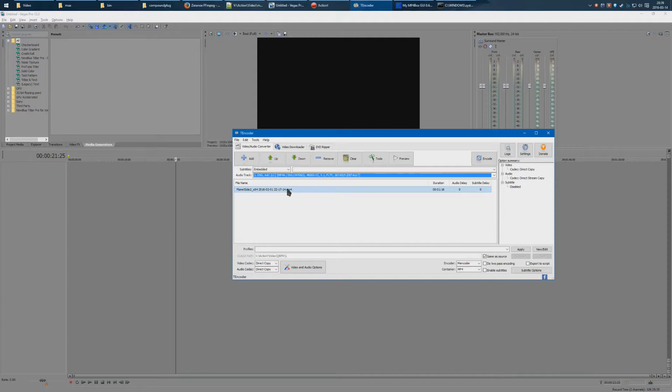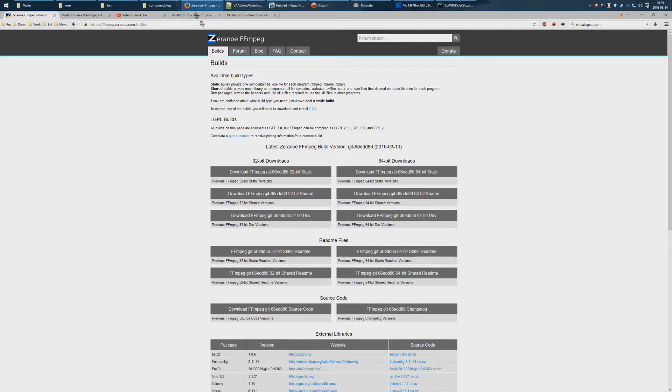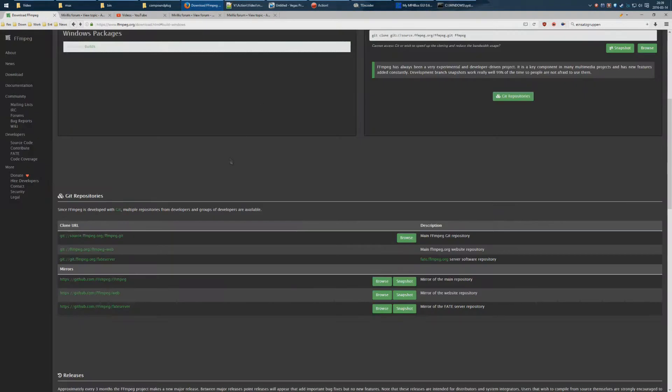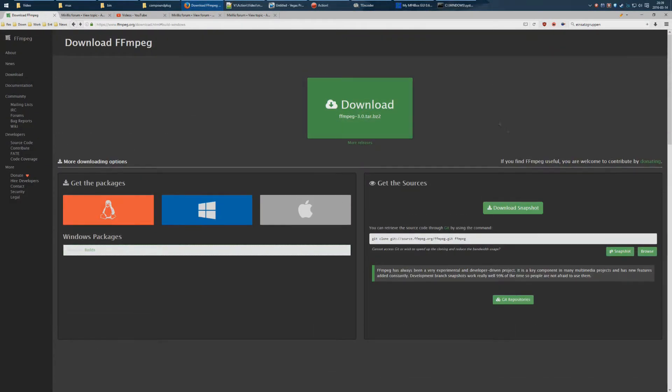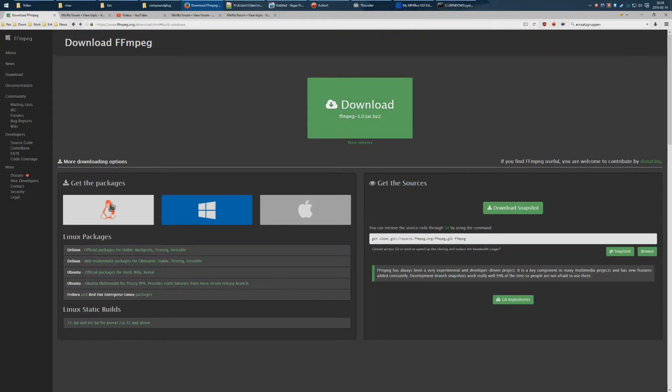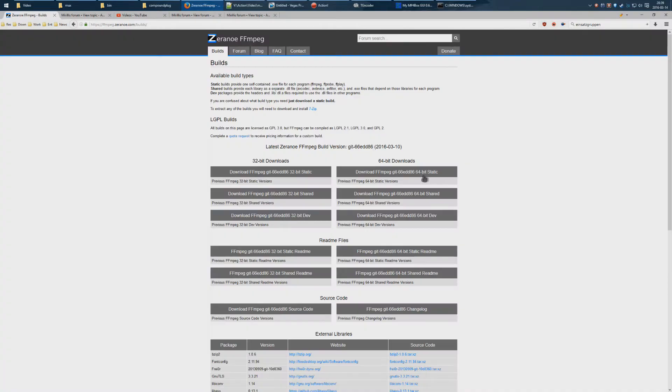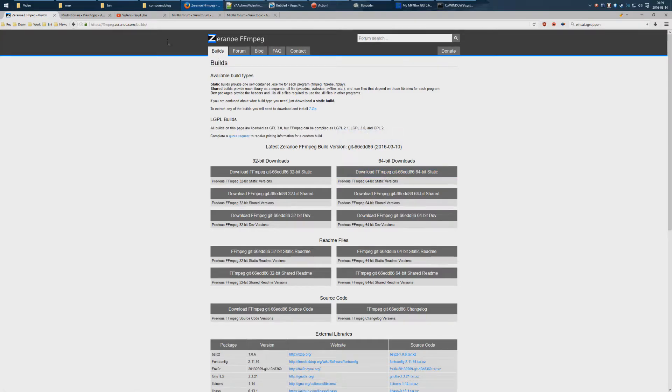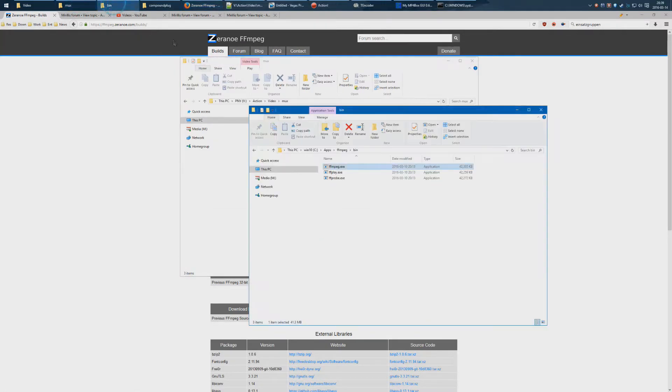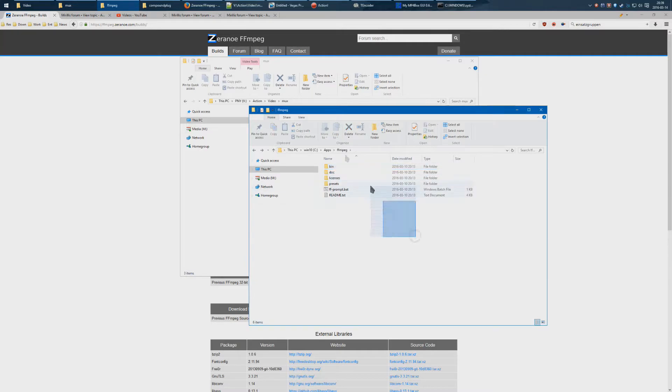So this brings us to the final workaround, which is using ffmpeg. What you do is you go to ffmpeg here. You download the Windows version, click on this thing, and you download it.